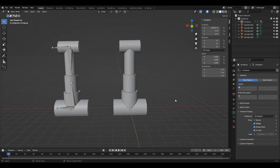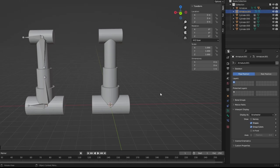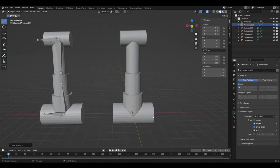The first thing that you want to do is add a bone at the pivot point, making sure to set the viewport display of the bone to in front. This will make it easier when making the rig.